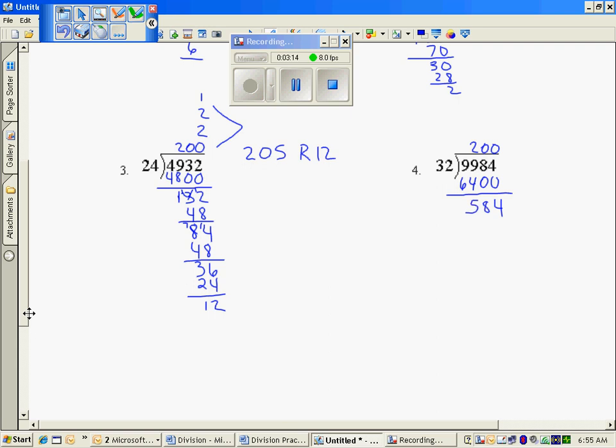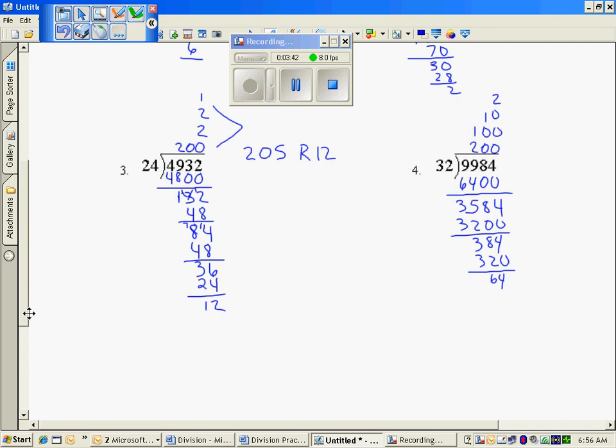Subtracting, I have 3,584. So I know 200 is not going to work, but I believe 100 is going to work, which is 3,200. Remaining, I have 384. And if I multiply by 10, I've now used 320. Remaining would be 64, and 32 times 2 is 64.